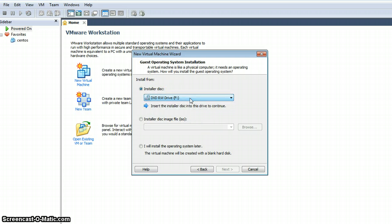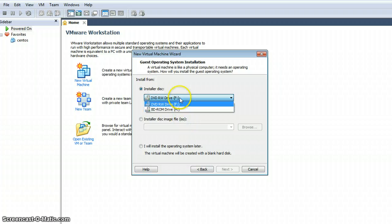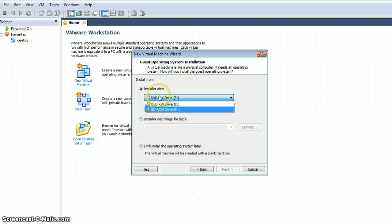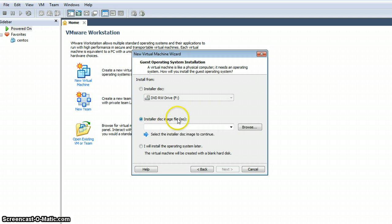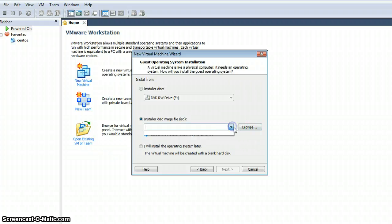Now it is asking for a DVD drive which contains the CD or DVD for the Linux installation. There is also an option that if you have an ISO file downloaded from any Linux distribution, you can directly use that ISO file — it will treat that file as your CD-ROM and will install from it.